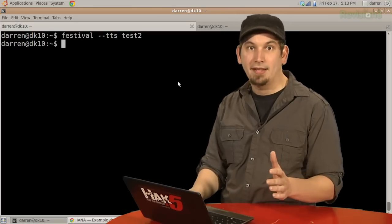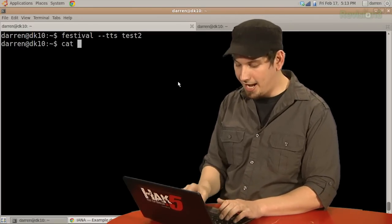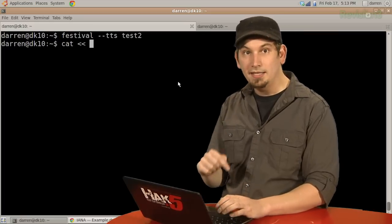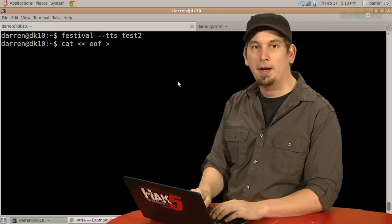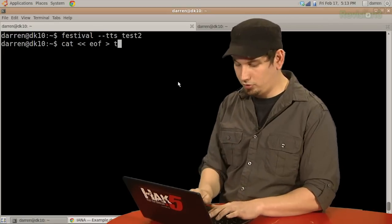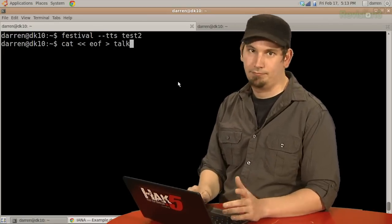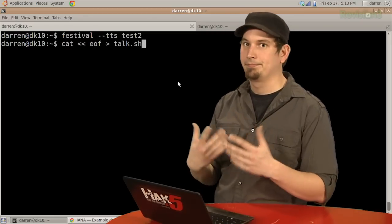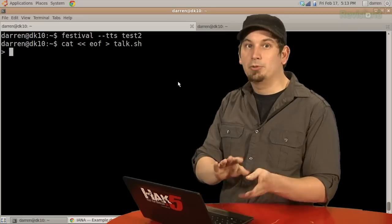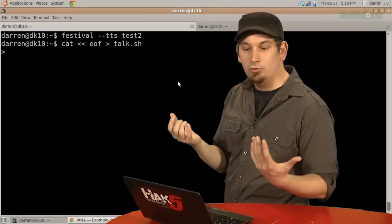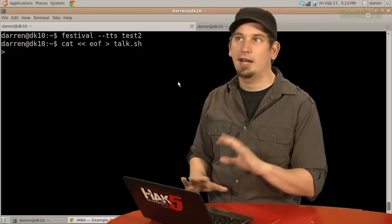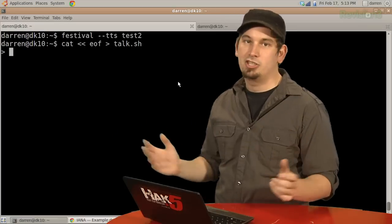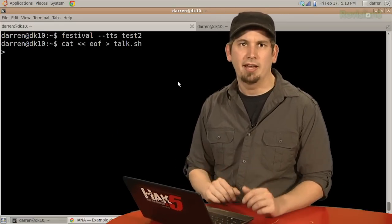So anyway, now with that done, we just need to make our bash script. So, in this case, we're going to cat, and then I've got two wakas into my cat, eof for end of file, and then I'm going to waka that into a file that we're going to call talk.sh because I'm not feeling very creative right now.